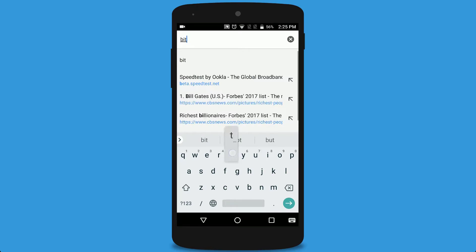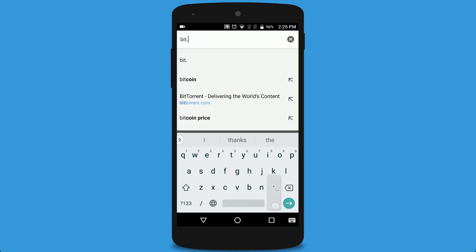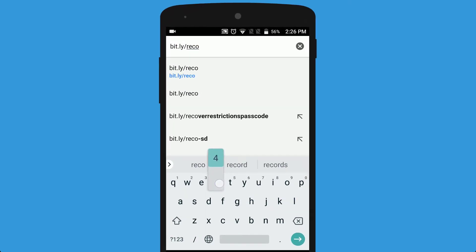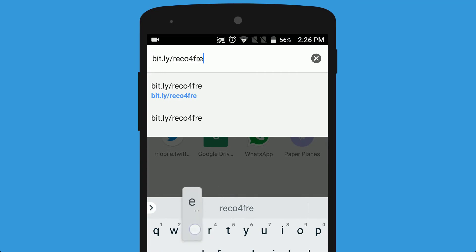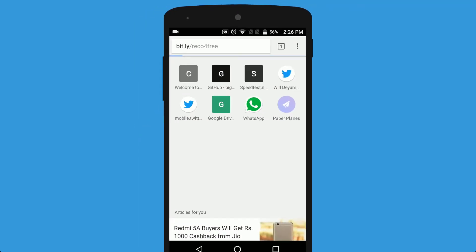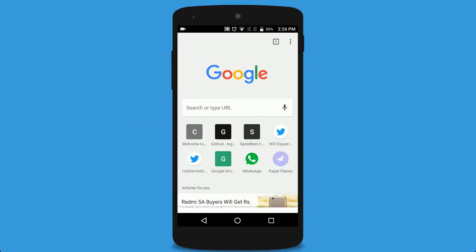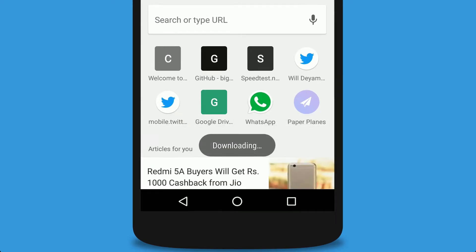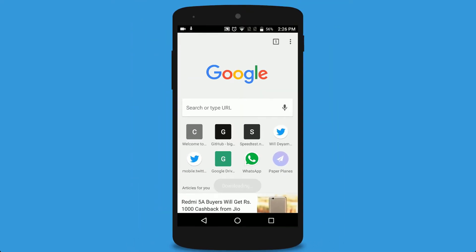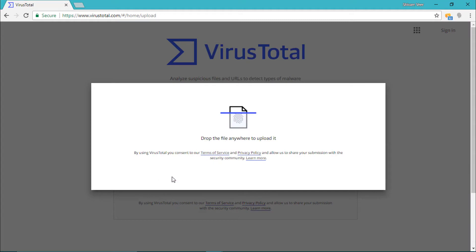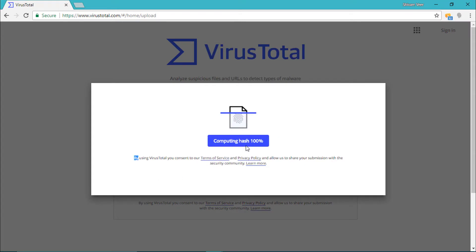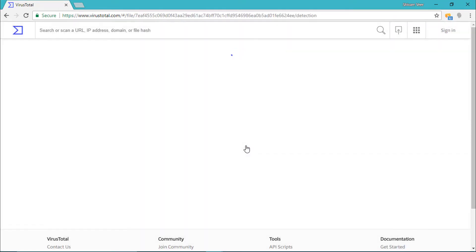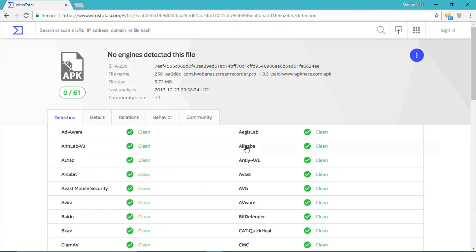Now go to bit.ly/recoforfree. The APK file will start downloading, so just click on download. It's a very small app. Let me show you the file is virus free — you can also check this yourself by going to virustotal.com and uploading your file.